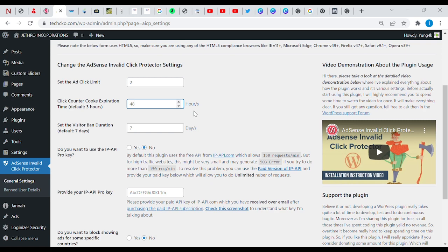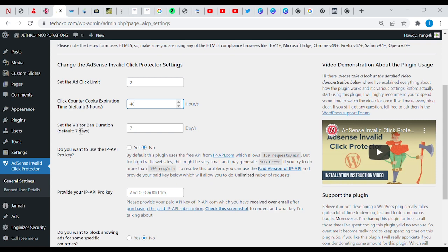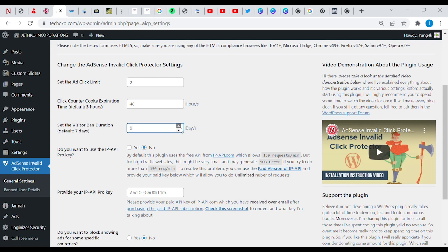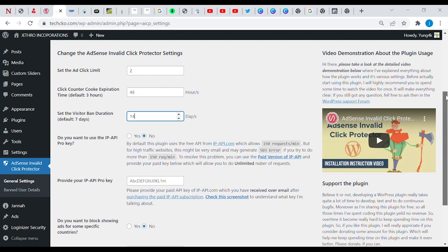This one means for the visitor ban duration, a visitor that clicks more than two times on your AdSense, the IP address will be banned from visiting your site for the next certain number of hours, days, months, or years. So here you can specify the number of days you want. I think 14 days should be okay. I think in the duration of 14 days, that person might have forgotten about coming back to bomb click you.